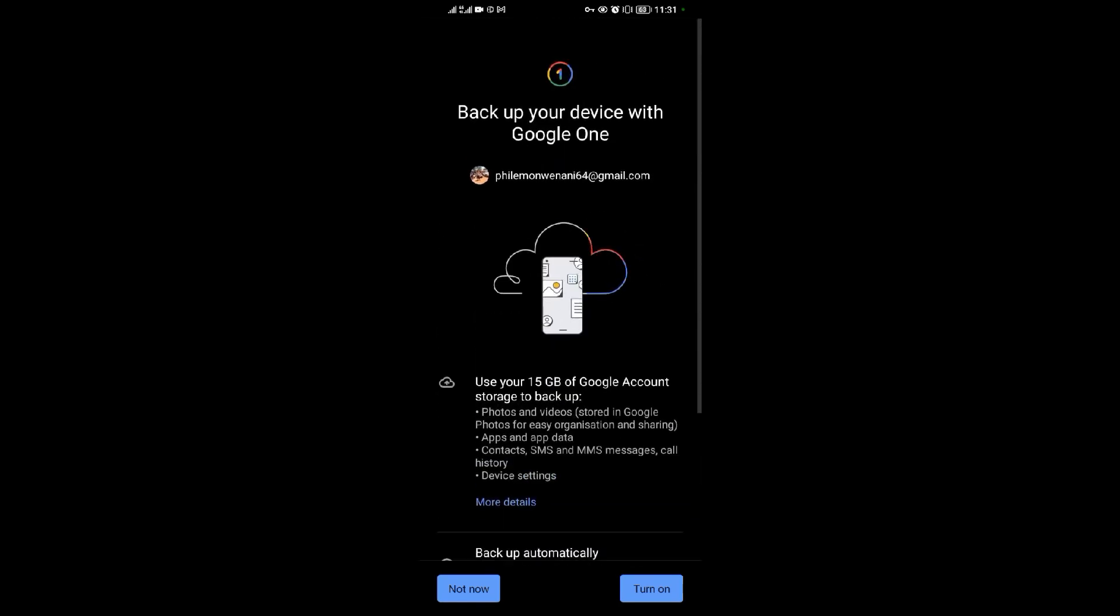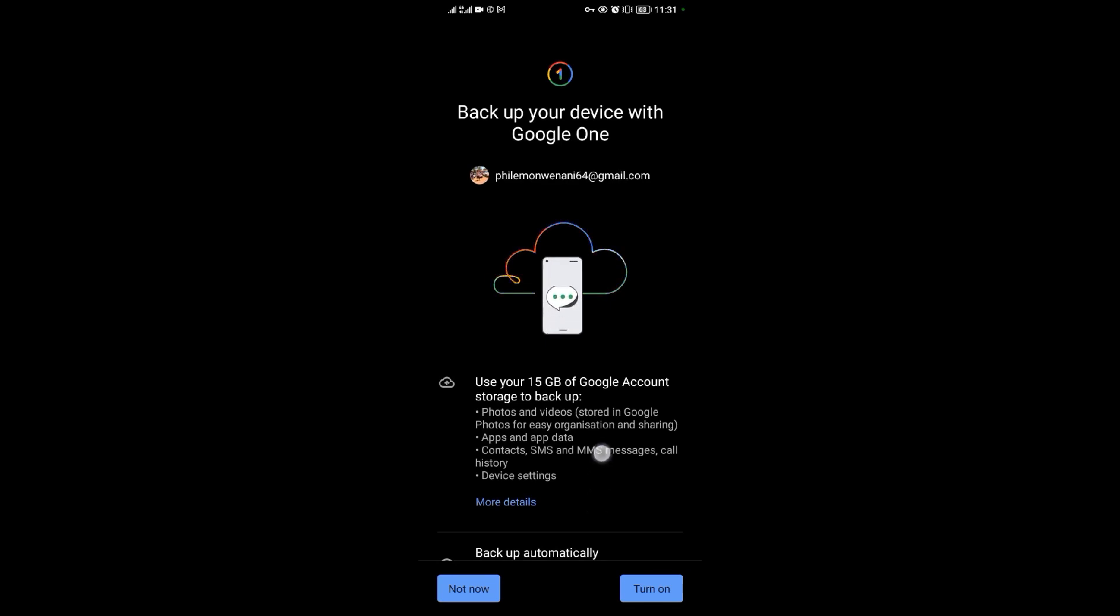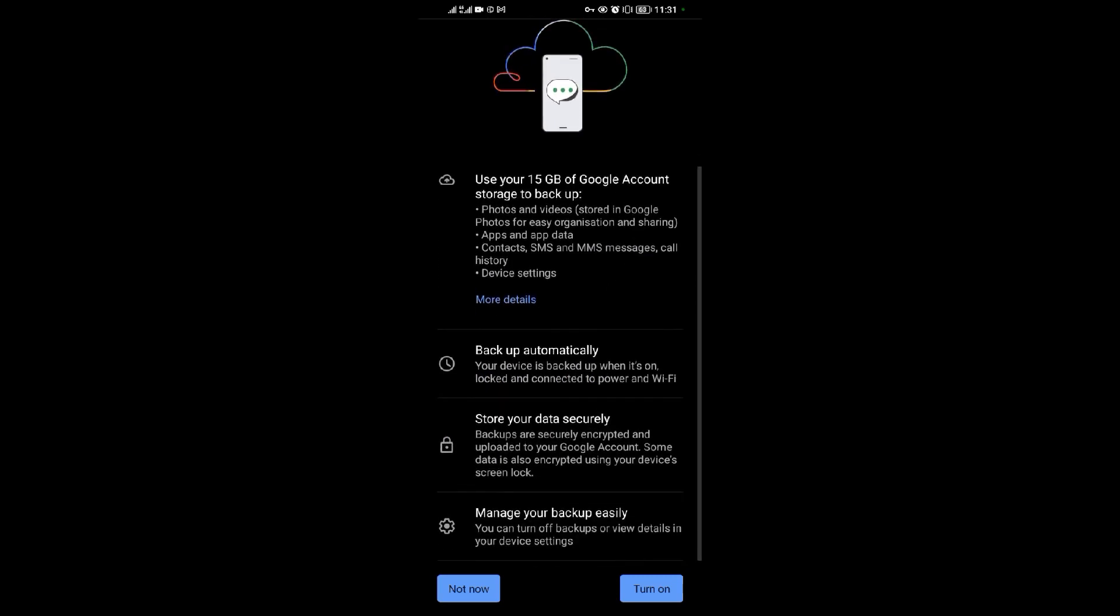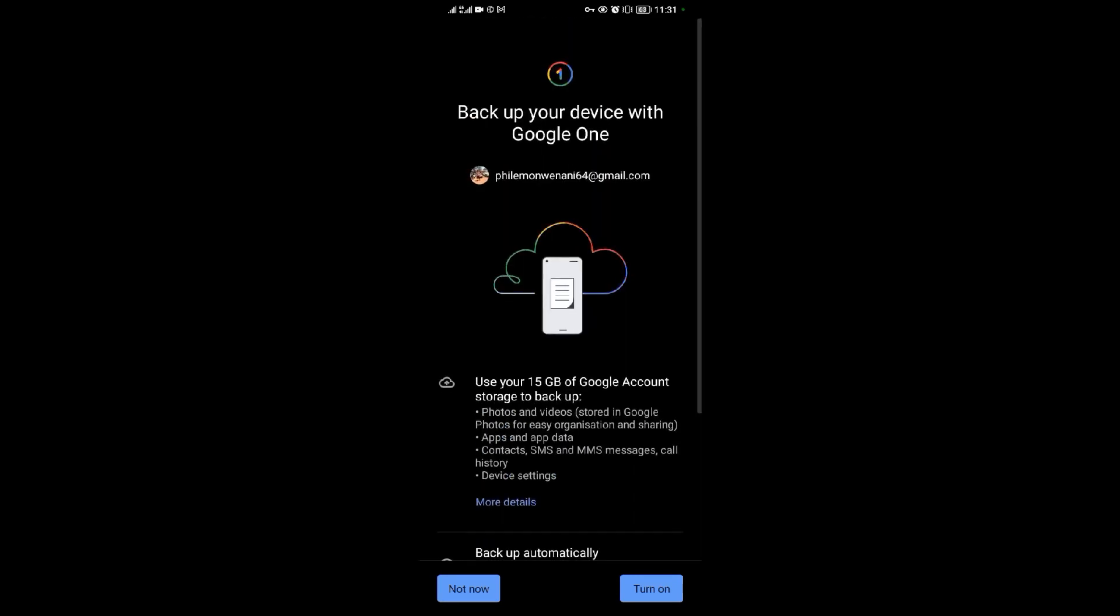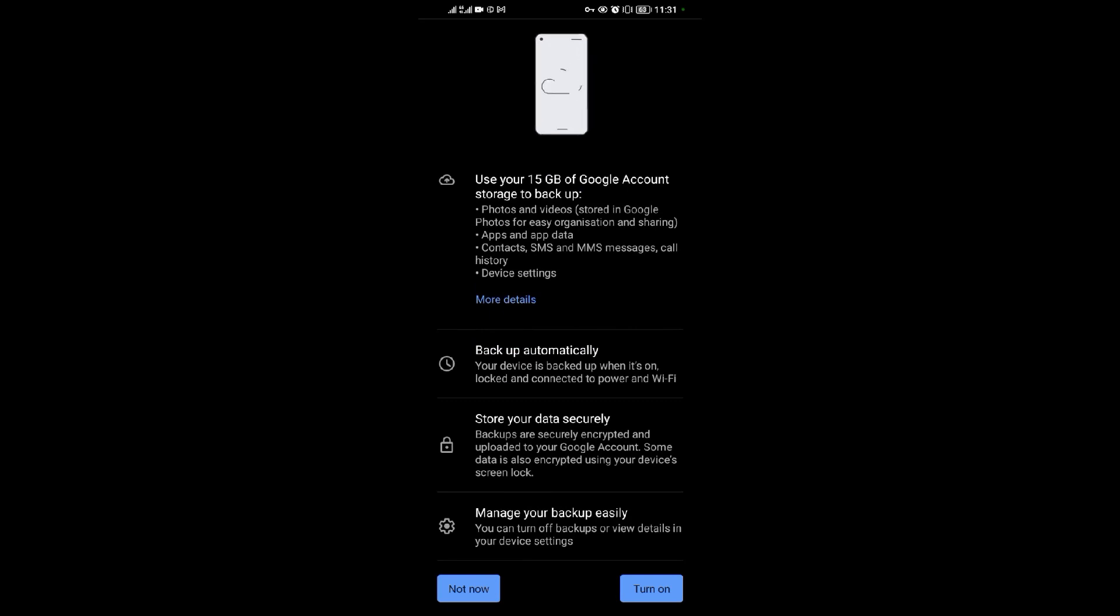Backing up will help you in case your phone is stolen or in case you log into another device. Your data will be accessible at any time.